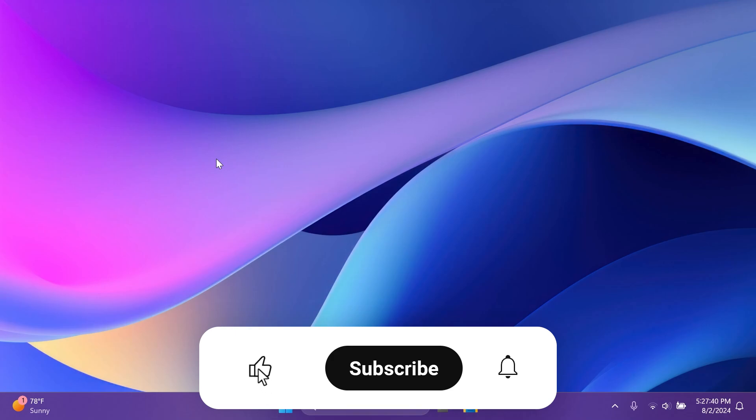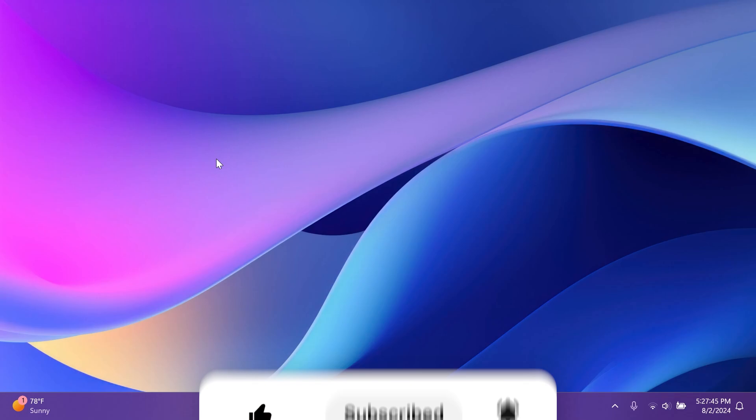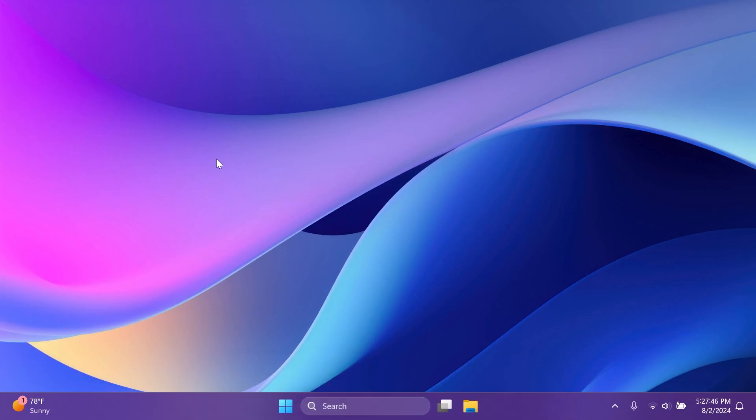If you enjoy videos like these, please don't forget to leave a like below and also subscribe to the TechBased channel with notification bell activated so that you won't miss any future uploads like this one. So let's begin with the video.